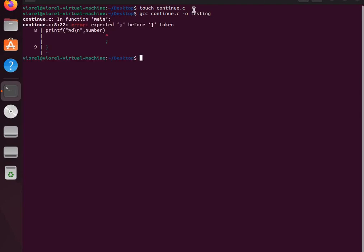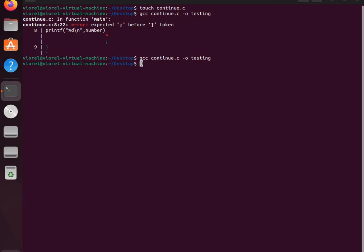Oops, we got an error. We fix our small mistake. Now we run the binary file and this is the result.